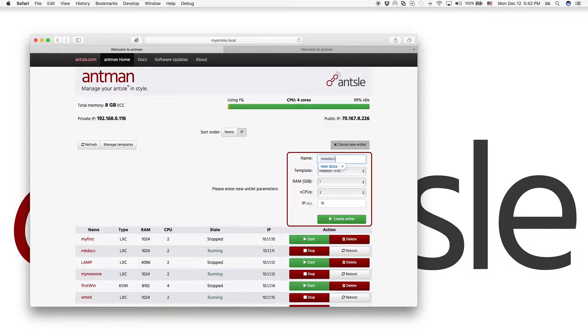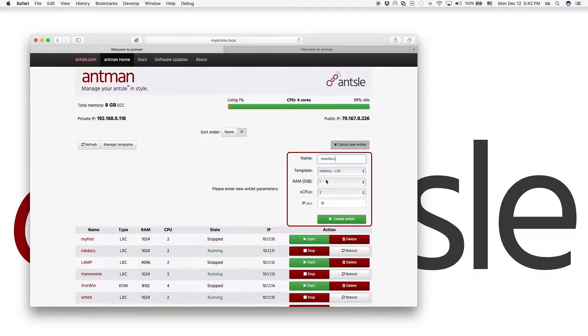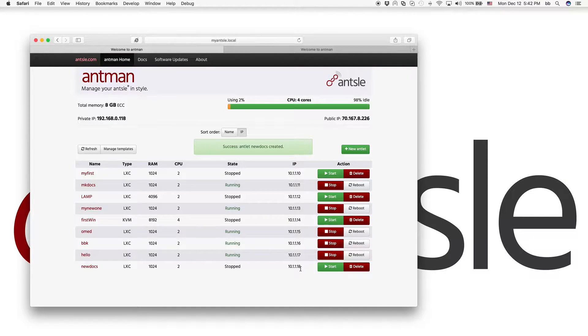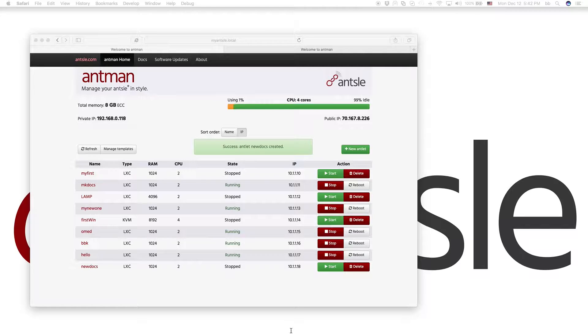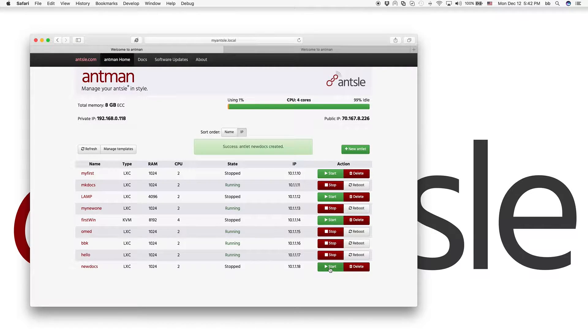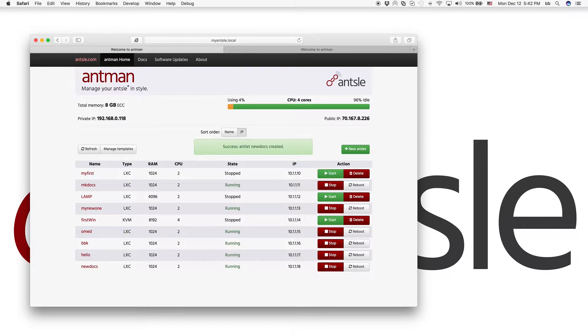So okay, so this is our new Docs antlet. And we just created it has IP 101118. So now and let's start it also. All right, started.